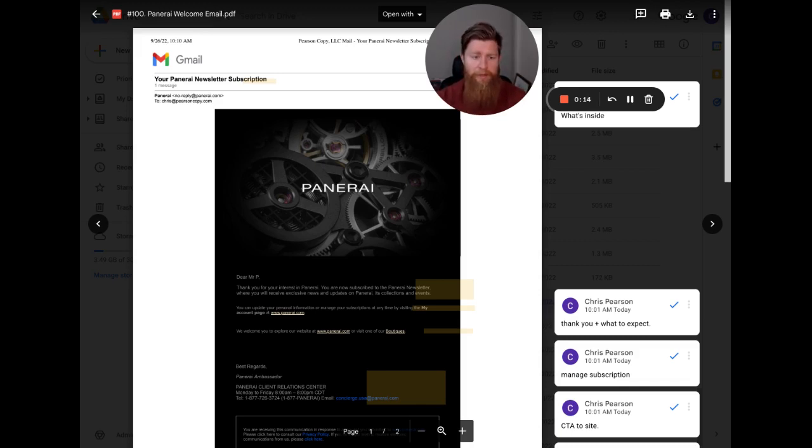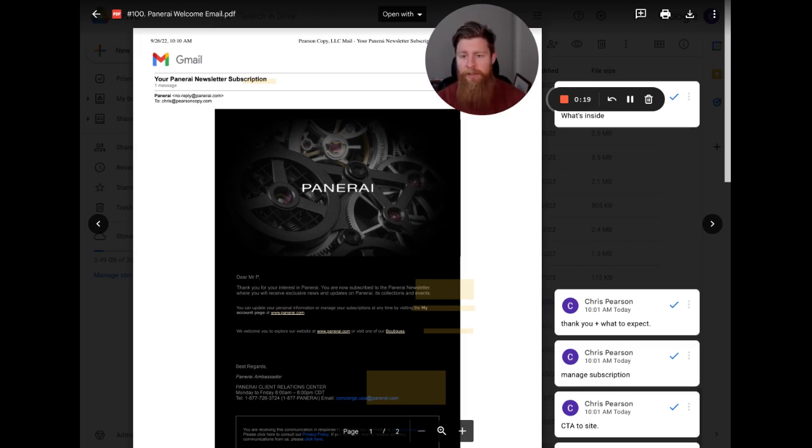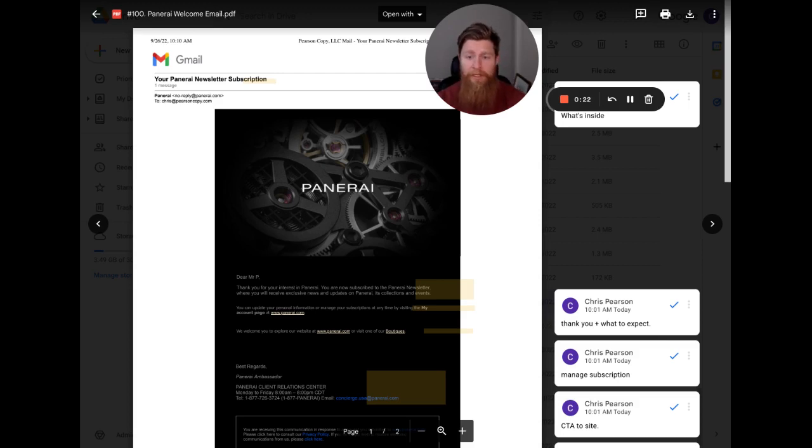And this email is actually the first email I got when I joined their newsletter. This is the first email that they sent to me after joining the newsletter through the signup form on their website. So with that being said, that's the context. I'm going to break this one down.